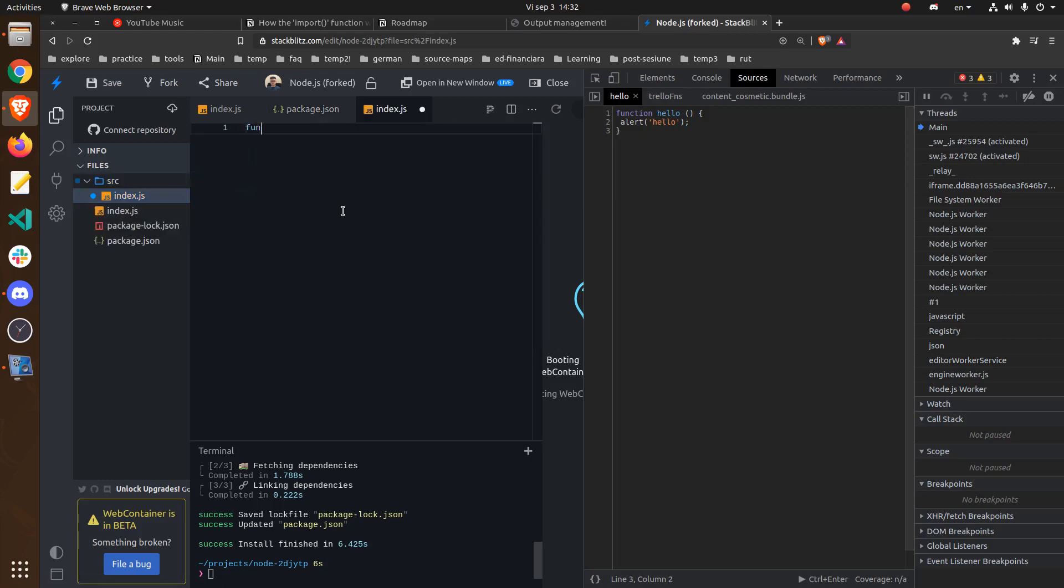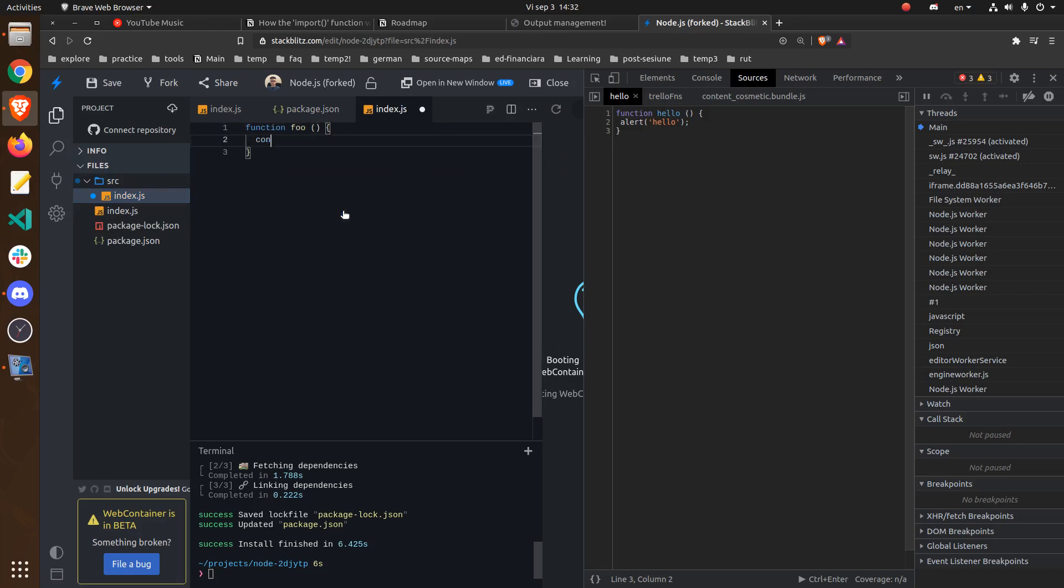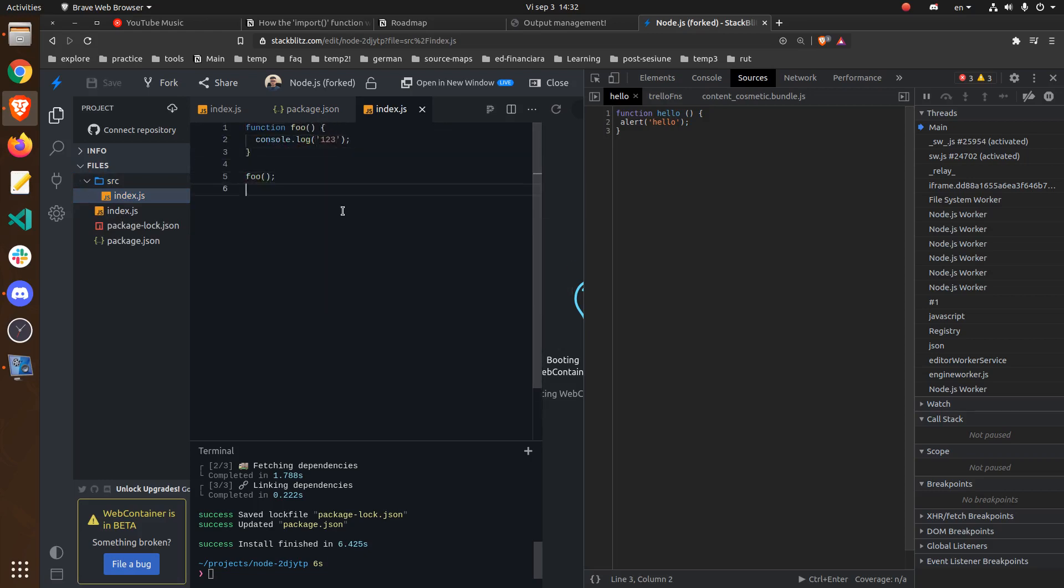I will also create the same function foo. And I will also invoke it. Now let's test that Webpack actually works.